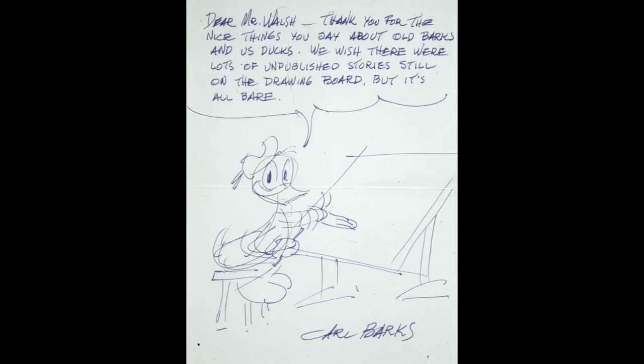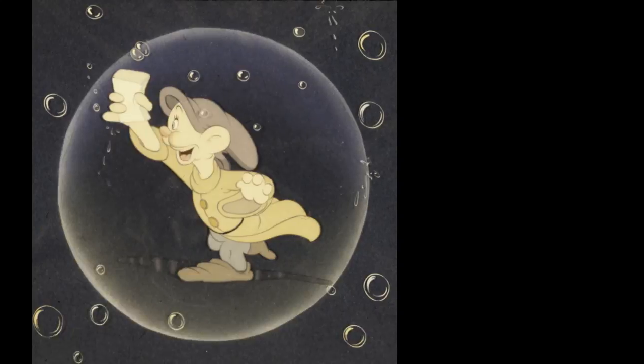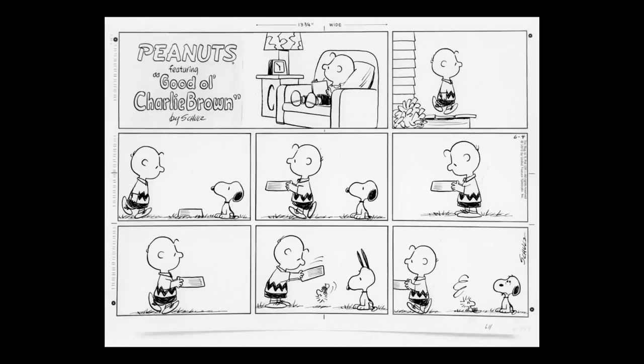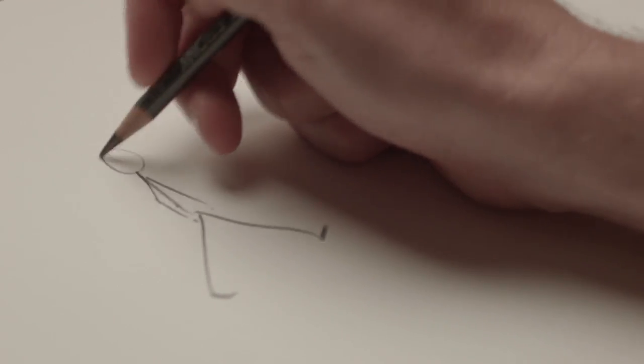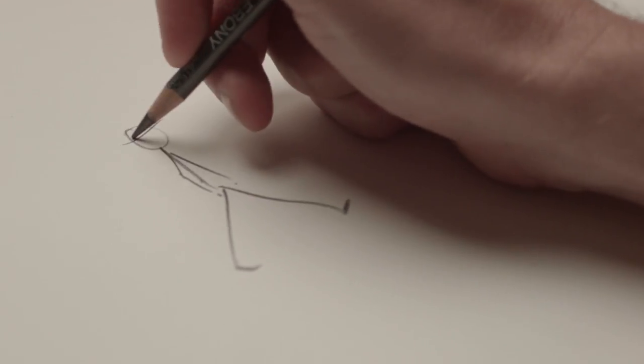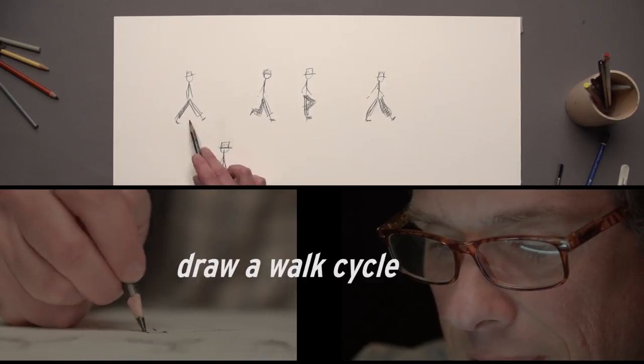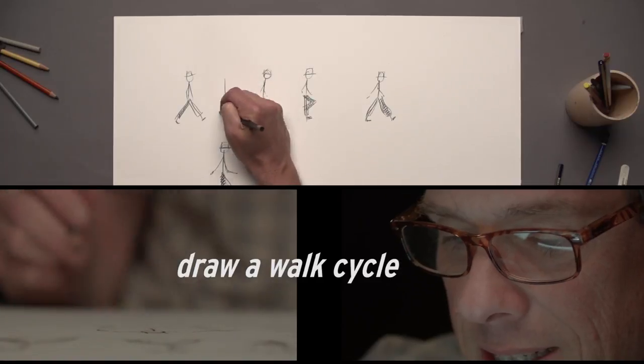What can you say in a single frame? It can be as simple as a stick figure. You can start with a walk cycle.